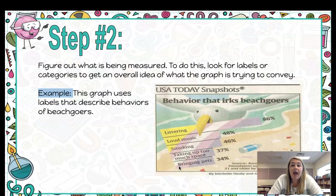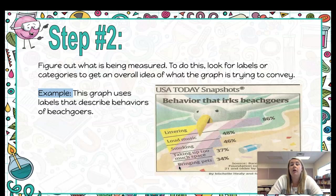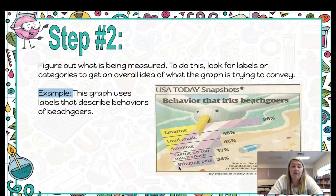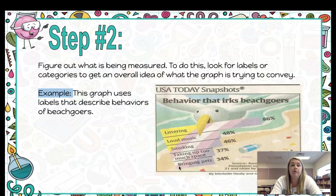Step number two is looking for what's being measured. When you have a graph, your x and y axes will have labels on them, and these two axes will tell you information — whether it's number of days, time, meters, centimeters, whatever. All of those different labels on your x and y axis give you a hint as to what is being measured. Are you looking at days? Are you looking at temperature? You have to look at the graph or chart to figure it out.